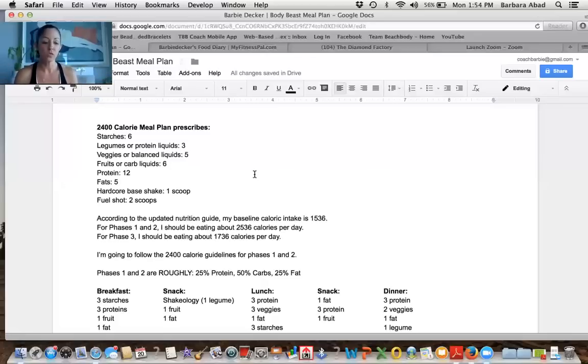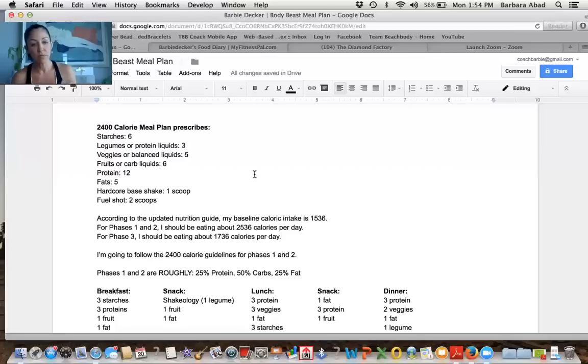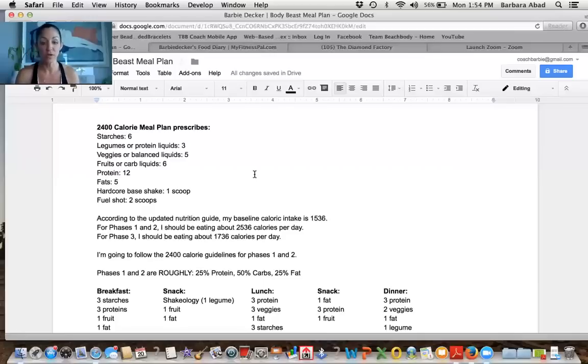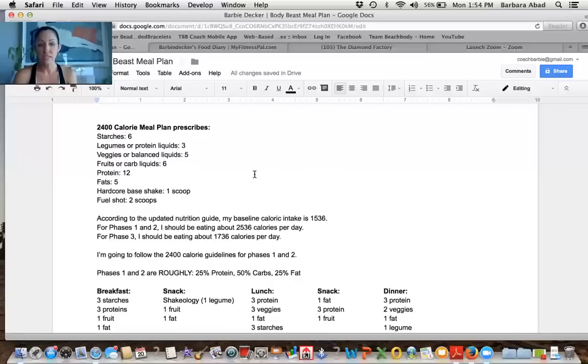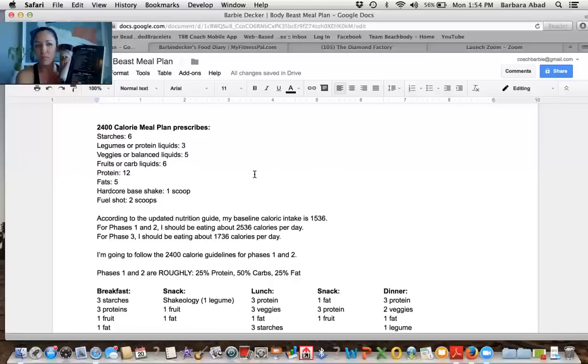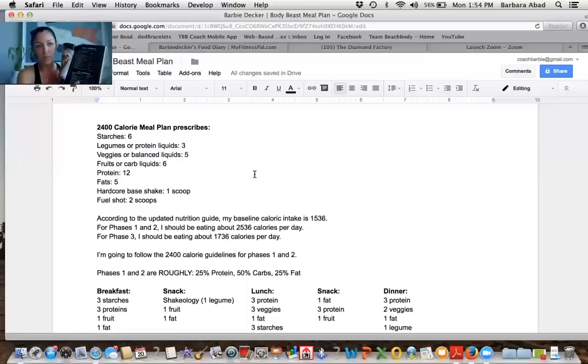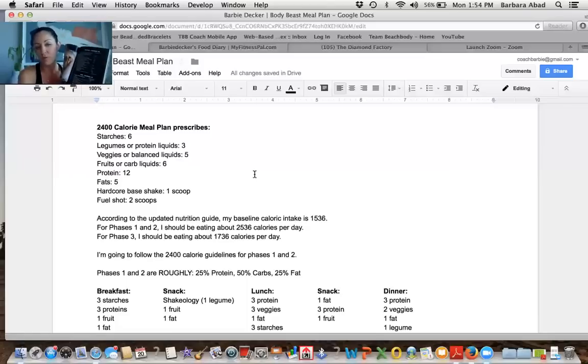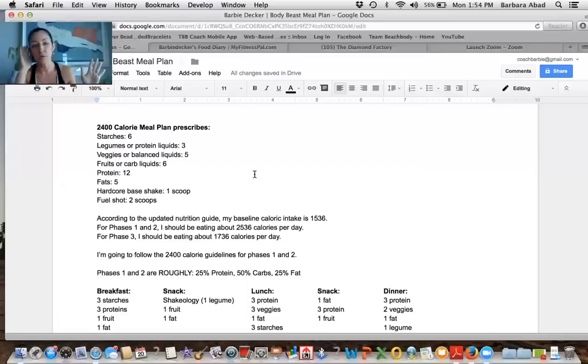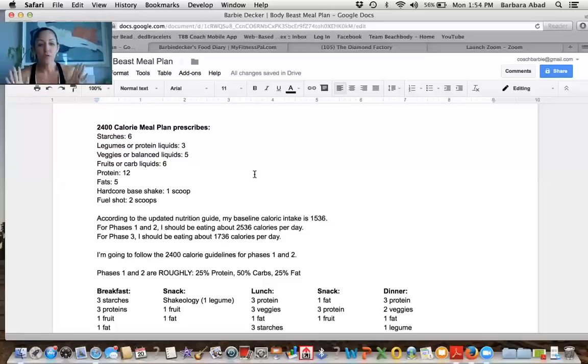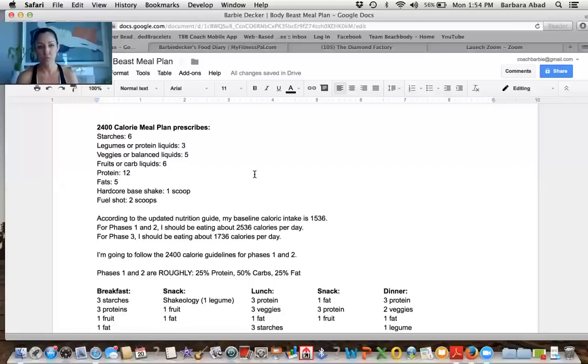So I turned to the page that tells me how it breaks down and I've actually got it on my screen share. So I created this document just for you guys. So it tells me that in a 2,400 calorie meal plan, I need six starches, three legumes or protein liquids. The list of what a protein liquid is, is in here. You'll also see what your options are for legumes, beans for example, veggies or balanced liquids, fruits or carbs, protein. People see like 9, 10, 11 protein and they freak out. Don't freak out.